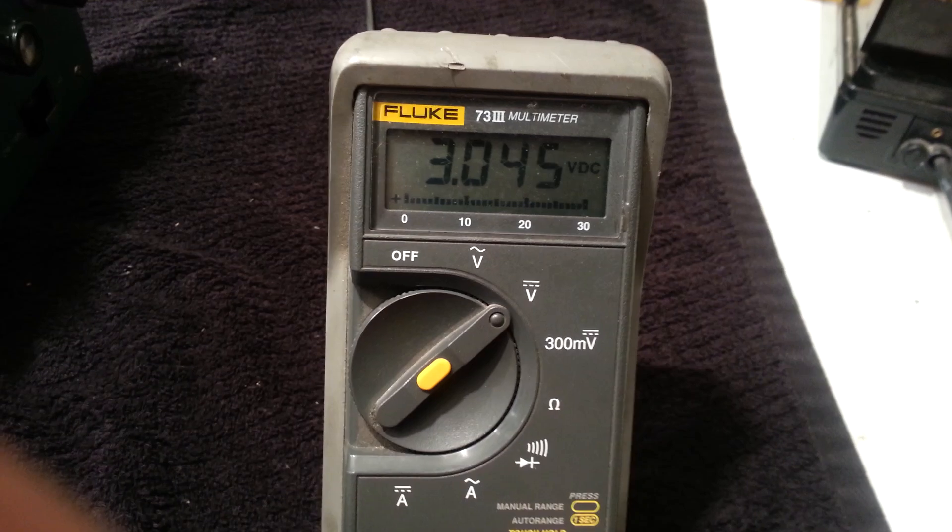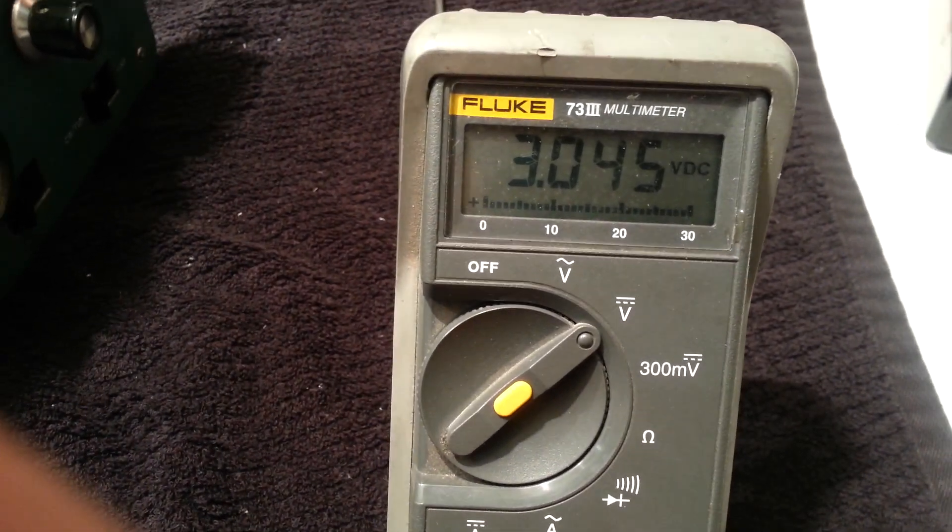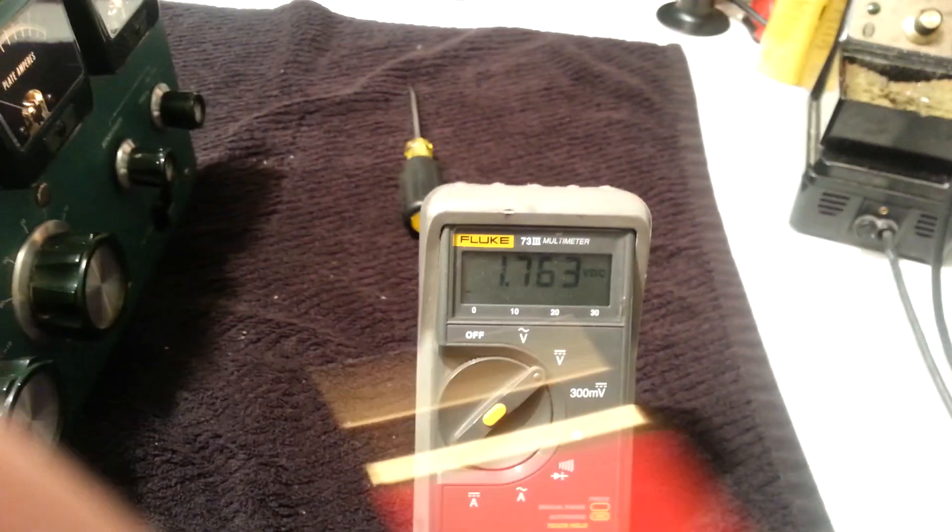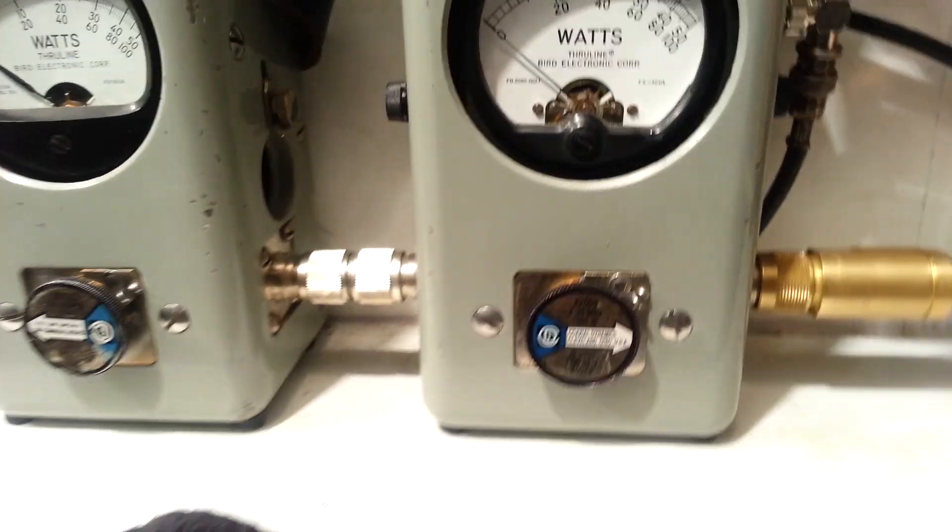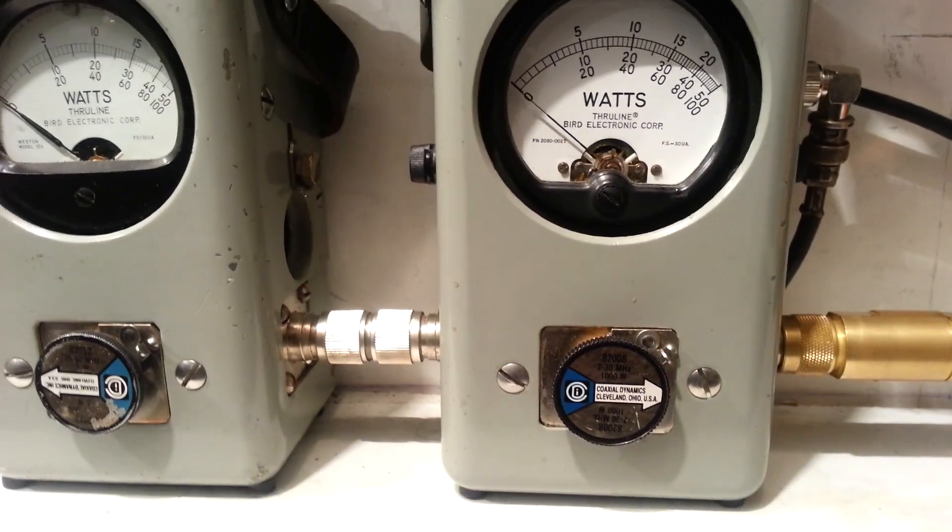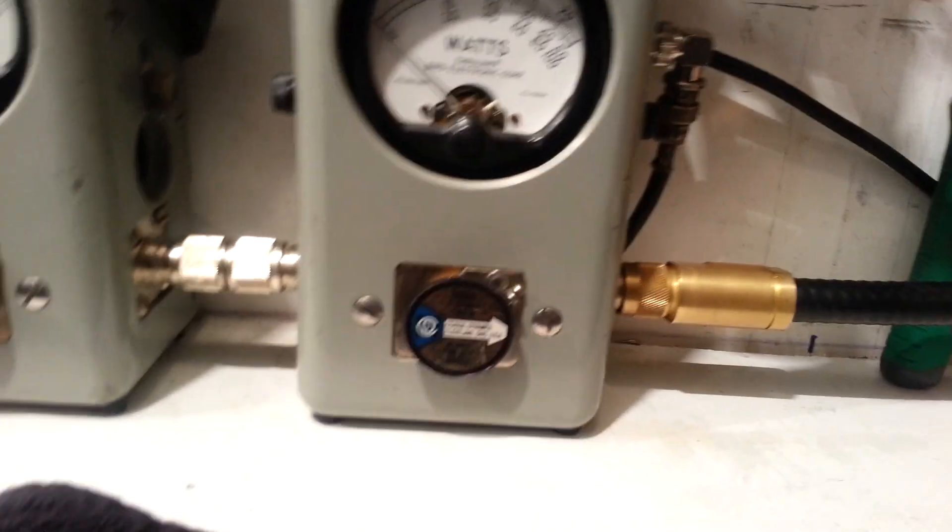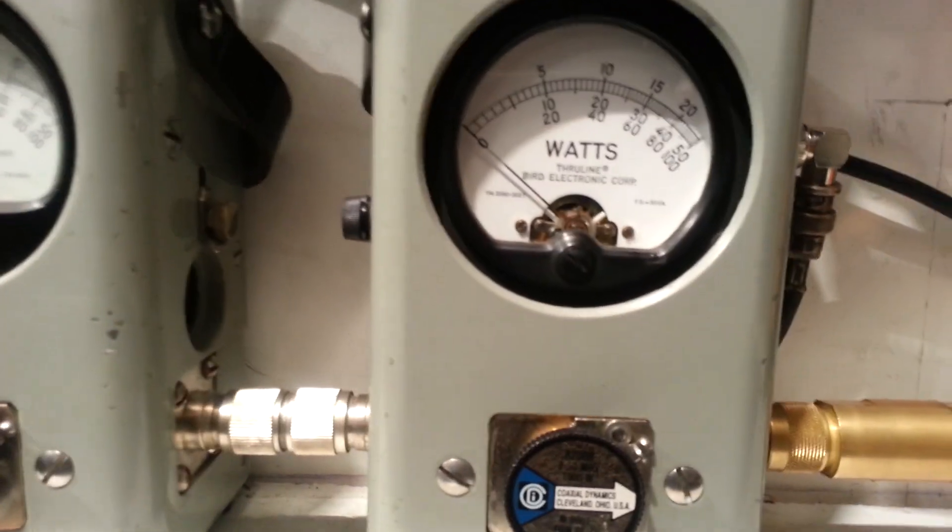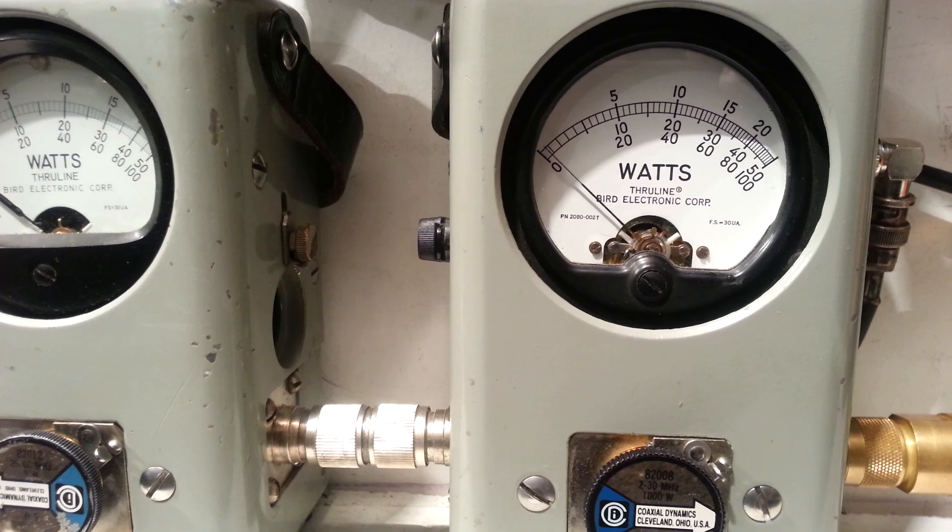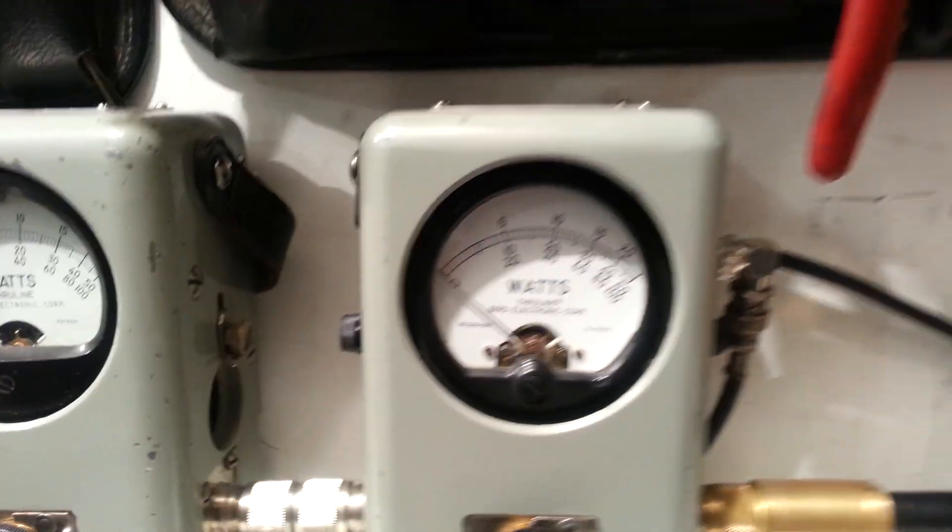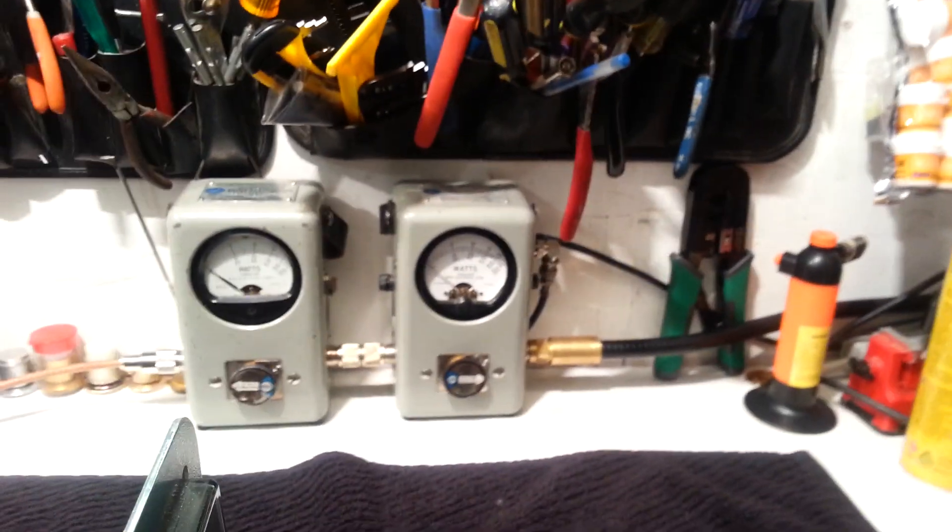I'm going to go ahead and probe the plate volts. That's 3040-ish on the plate. That's a 1K slug and PEP. Let me show you what I'm giving it for drive. About 20 watts.